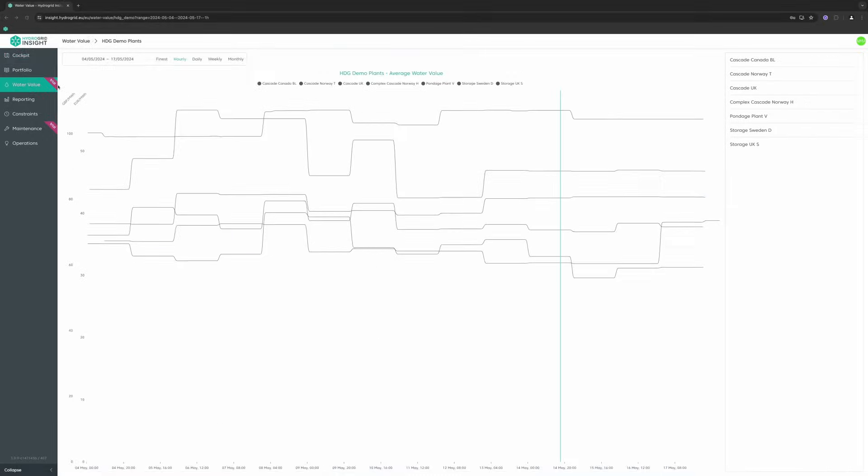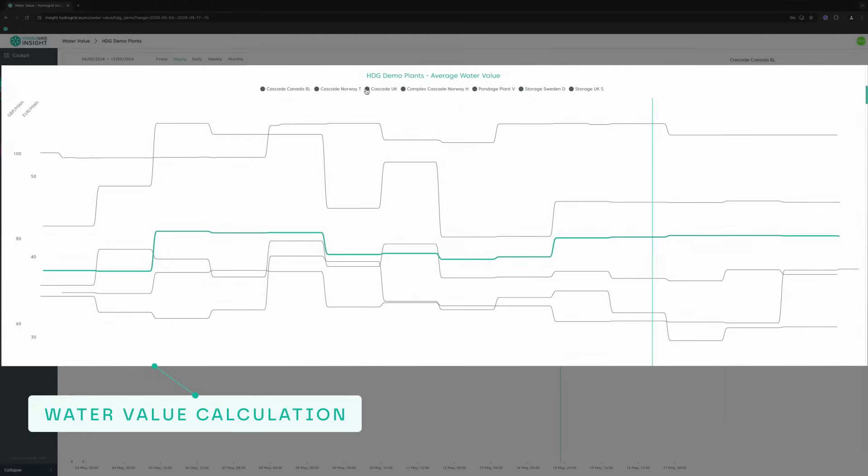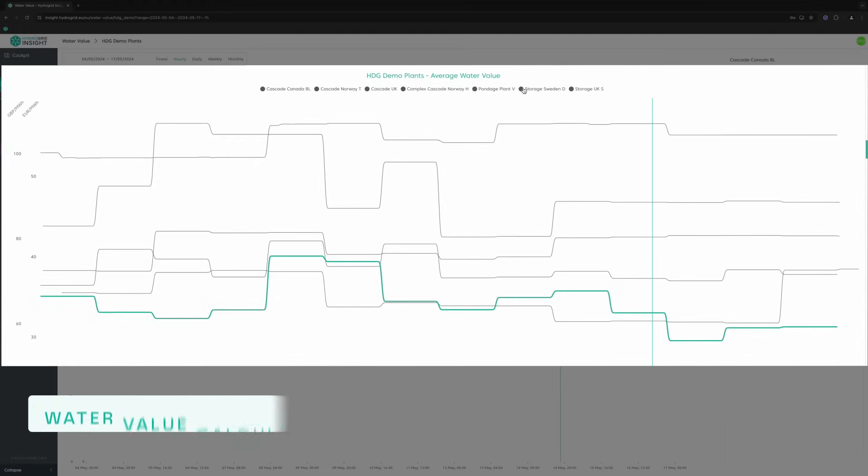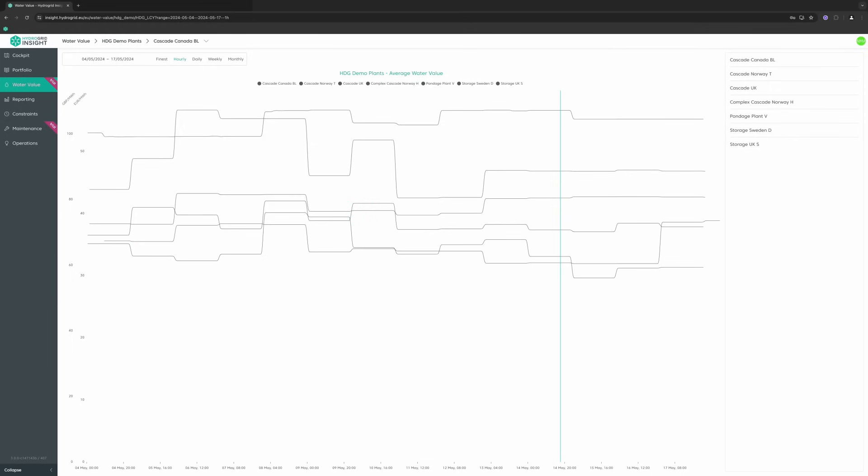And when you need to dispatch within minutes, WaterValue is here to guide you through your entire portfolio.